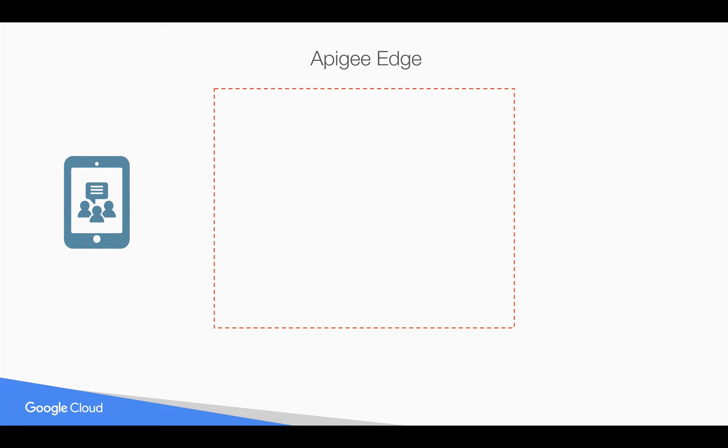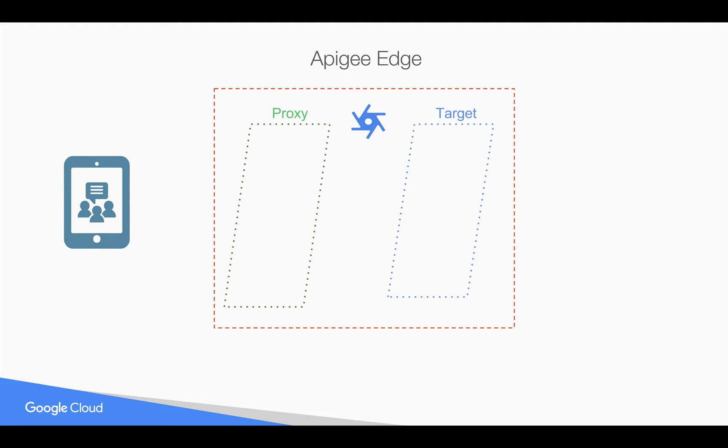Let's see why we need to load balance an API across the target backend servers. In Apigee Edge you can create a simple API proxy, and as you know Apigee API proxy is divided into proxy endpoint and target endpoint.